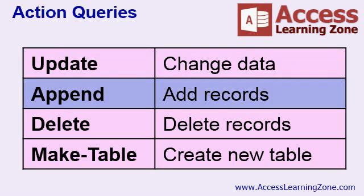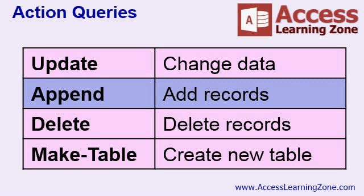An append query is used to add records to a table. Let's say you've imported some new data. Maybe you downloaded some financial information, or someone sent it to you on a spreadsheet. You can import that information into your database, and now you've got another table. You can use an append query to copy the data from one table to another one. For example, in class, we're going to take our old contacts and append them into a backup table, like an archive table.